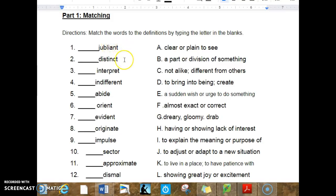1. Jubilant. 2. Distinct. 3. Interpret. 4. Indifferent. 5. Abide.